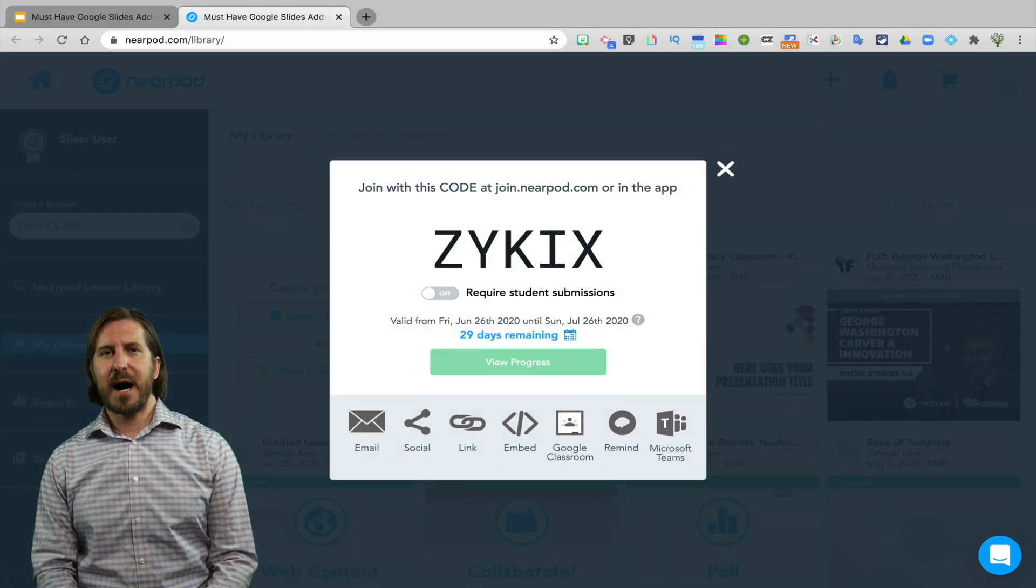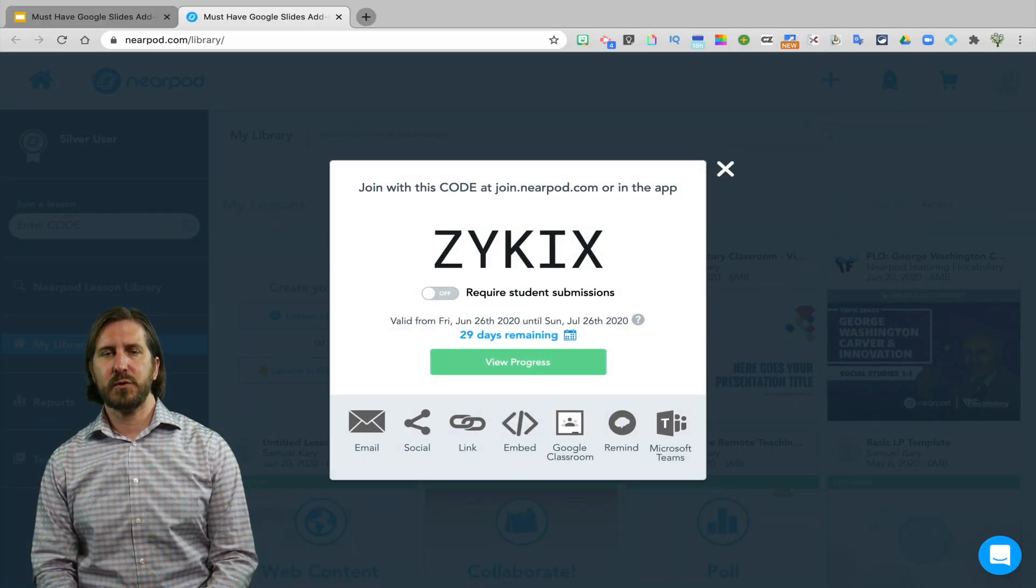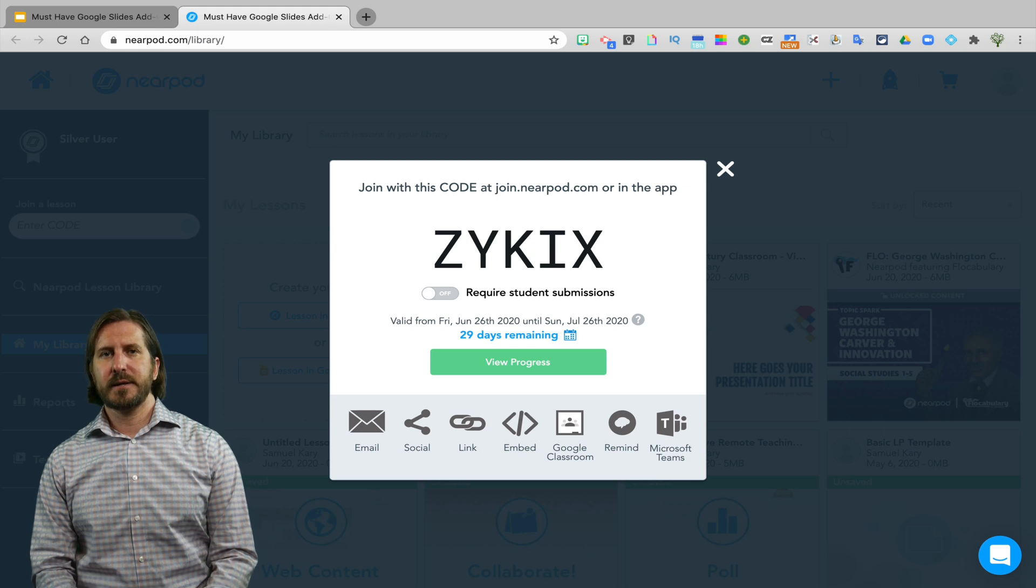Then you have different options for how you can share the link directly to students. Just like Pear Deck and Slido, students don't actually need to have Nearpod accounts in order to use the program.